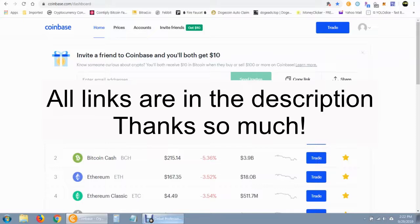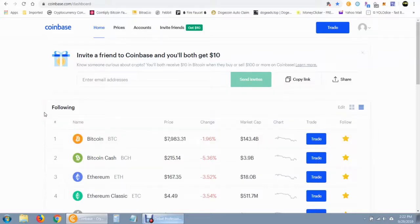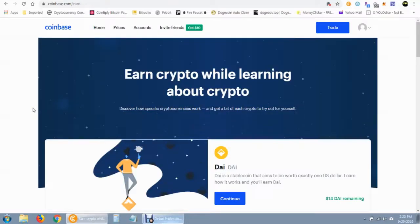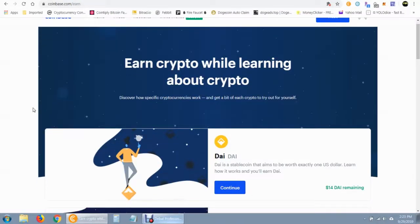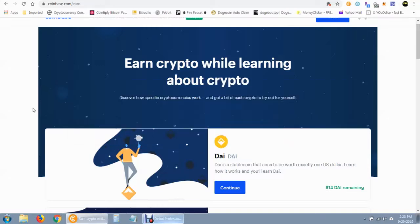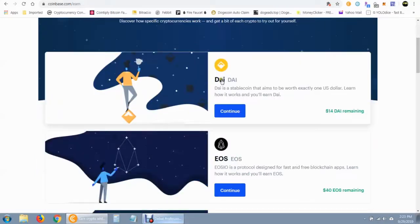They also have other ways of earning additional cryptocurrency through a video tutorial program, which is really cool. When you sign up and go to the main page, if you scroll down you'll see 'learn about different cryptocurrencies and earn them for free.' If you click on that button it takes you to the Crypto Earn section, where you can earn a lot of cryptocurrencies for free just by going through video tutorials and getting educated on different cryptocurrencies.